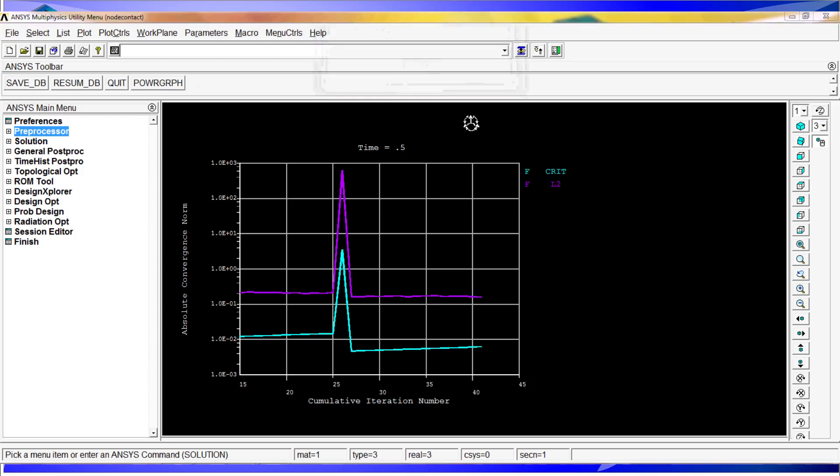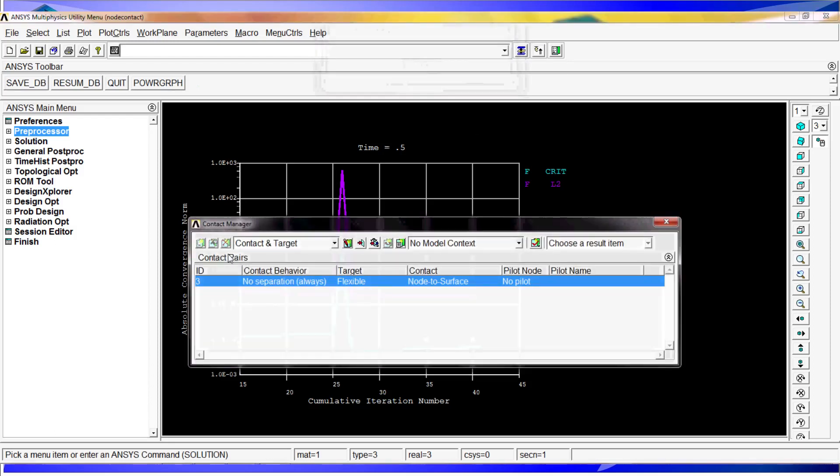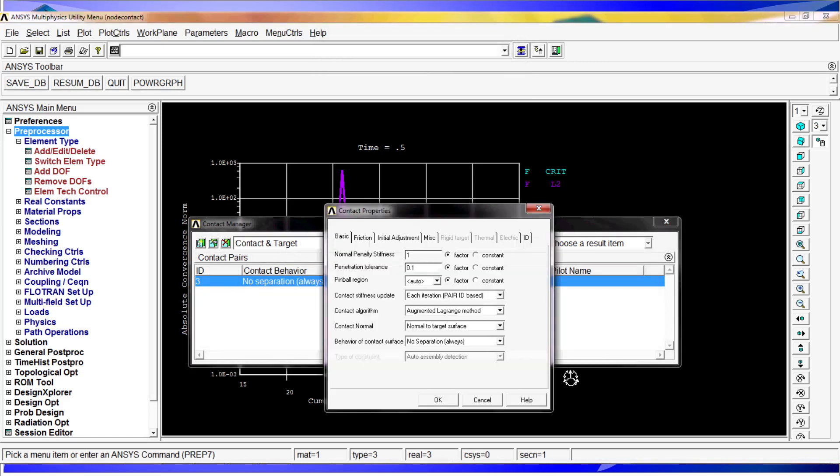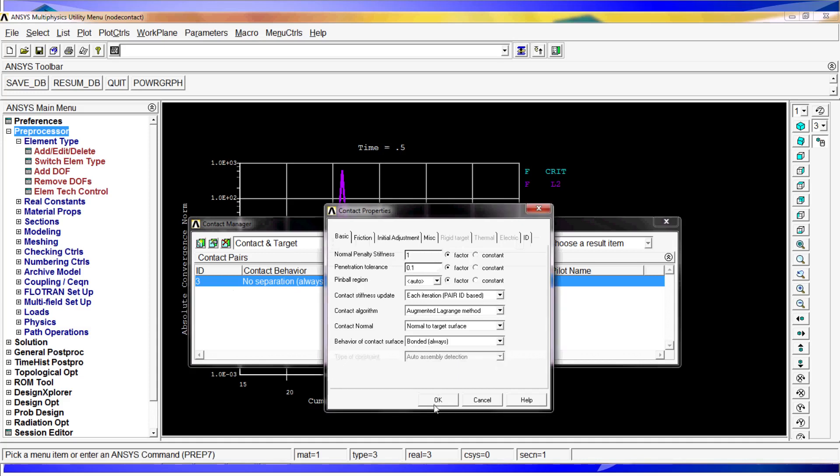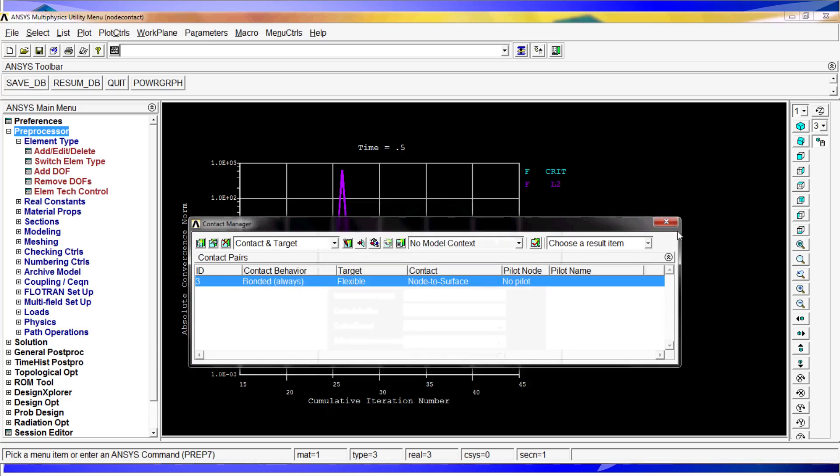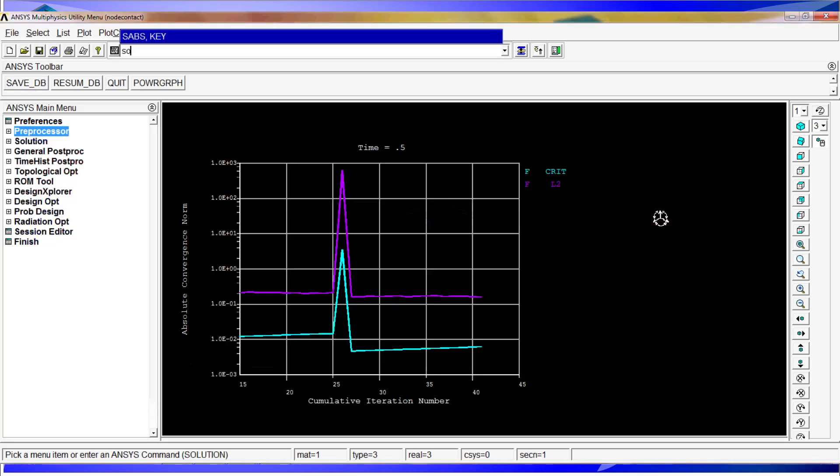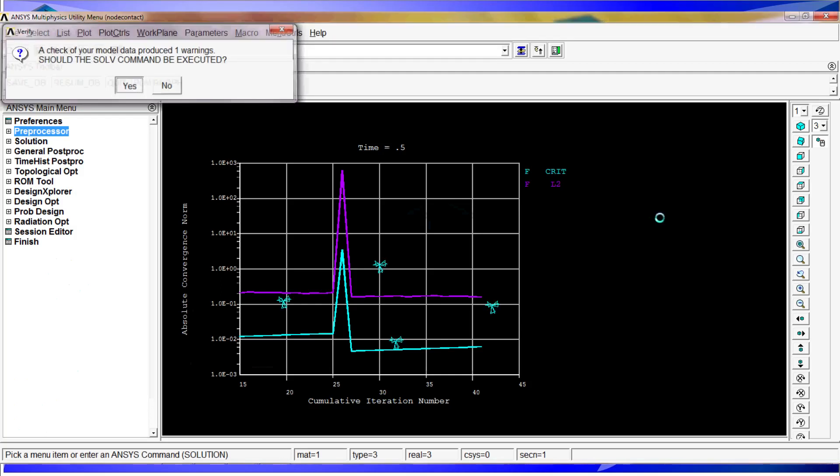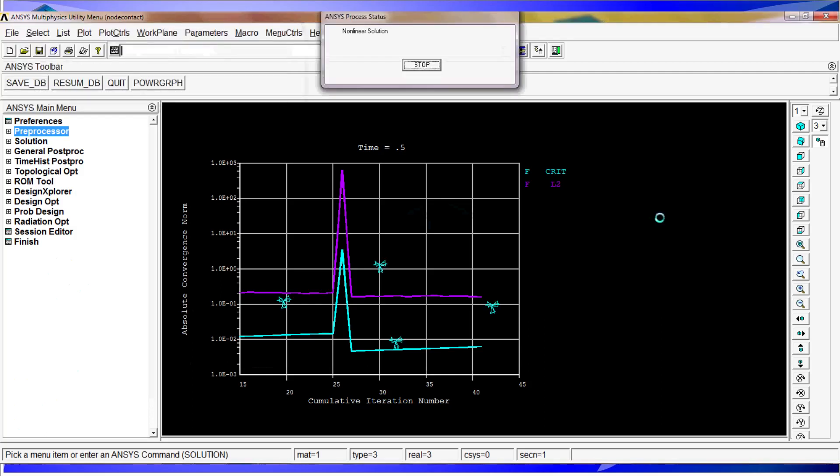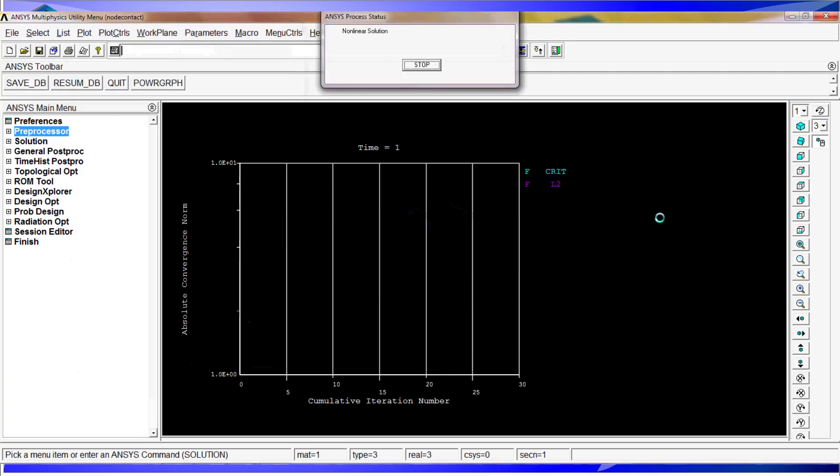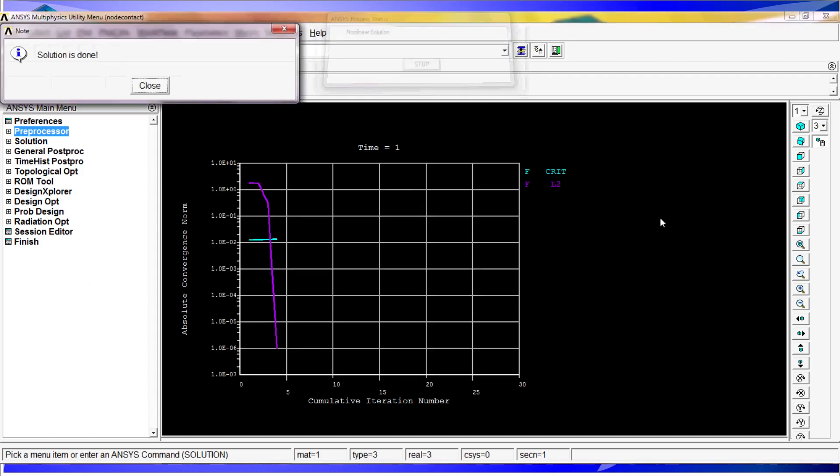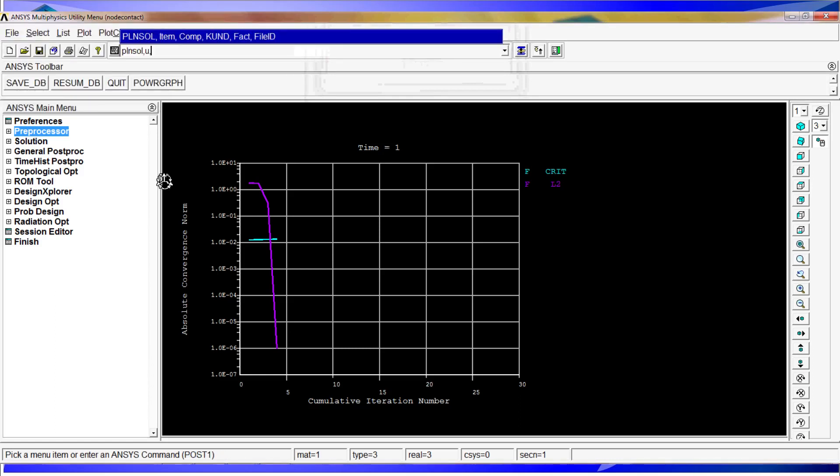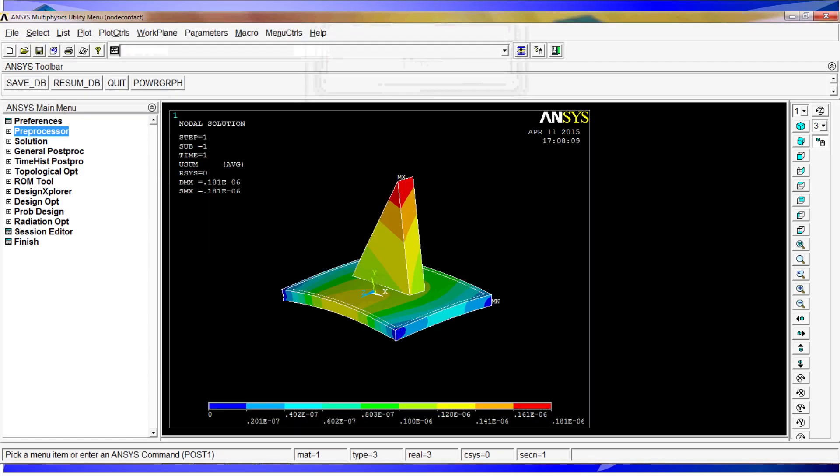I'll go back to the bonded contact once again, so you can see that these non-convergences are determined by the configuration of the contact. I'm going to go solve solve. As you can see, we have the solution is done. There you go.